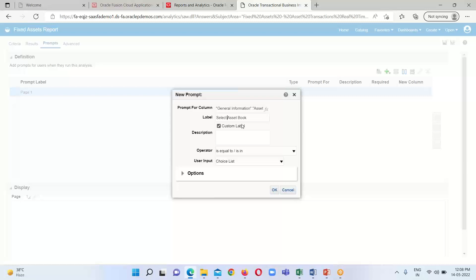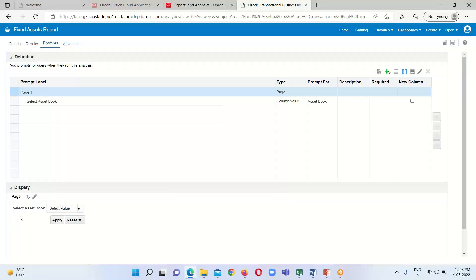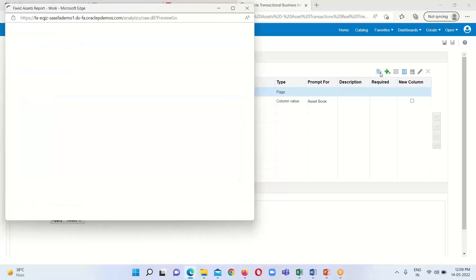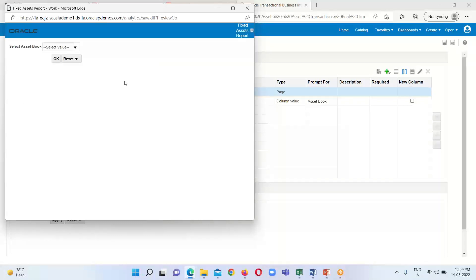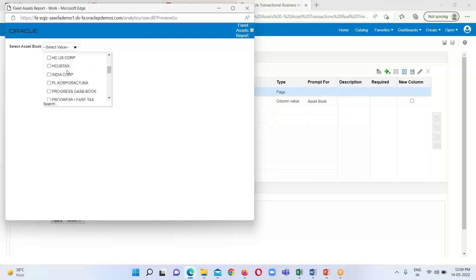Whenever we run this Fixed Assets Report, one prompt will display before us, and when we select parameters under this prompt we will be able to see the report's result. Click OK. The prompt has been implemented and these are the parameters available for selection. Click the Preview option to get a preview — we can see the prompt 'Select Asset Book' with a dropdown showing all available parameters.